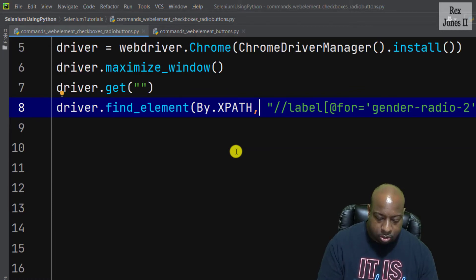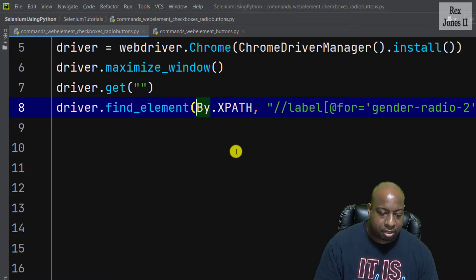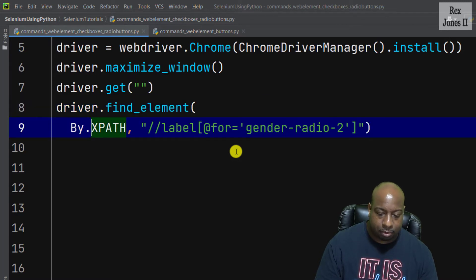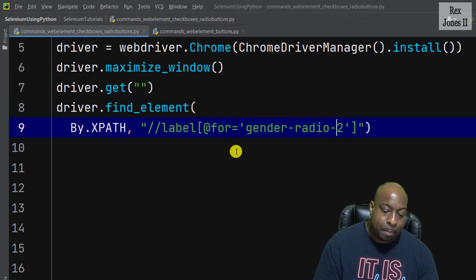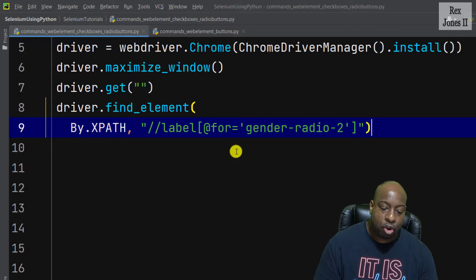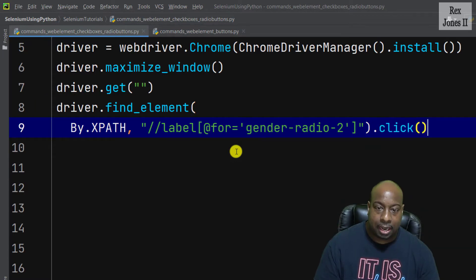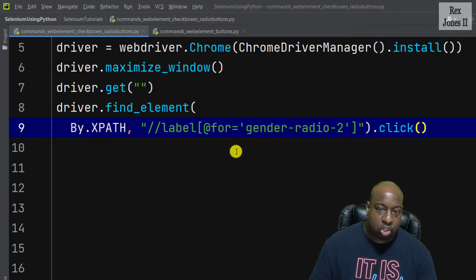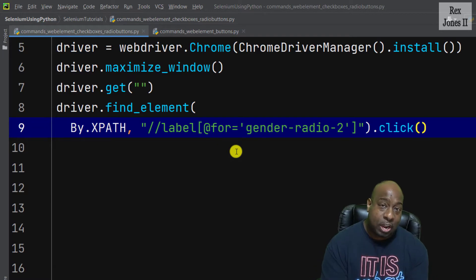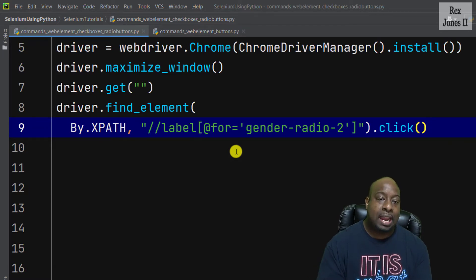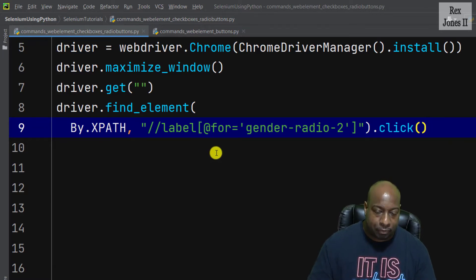I'm going to also bring this information to the next line because it's kind of long. The method we will perform for the radio button is .click. At this point, we have found the radio button and we're clicking the radio button.